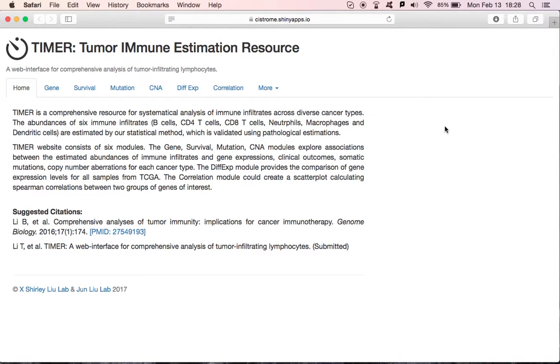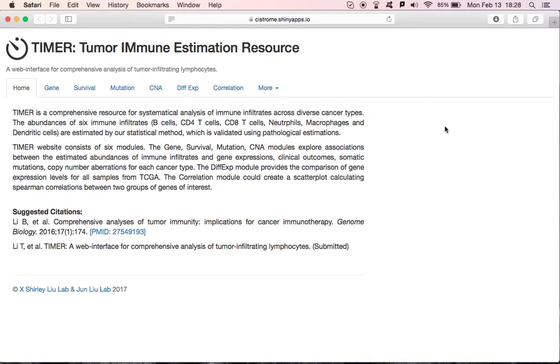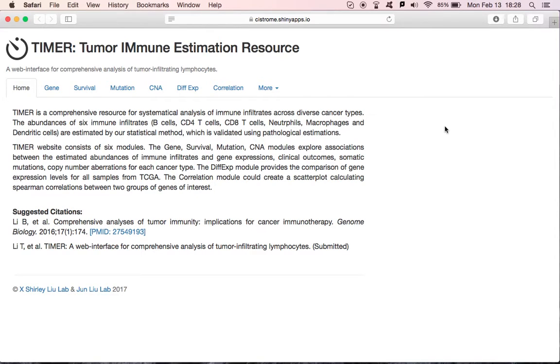TIMER is a comprehensive computational tool to explore and visualize the interactions between tumor-infiltrating lymphocytes and important biological signatures. Previously, we developed a deconvolution method to estimate the abundance of six tumor-infiltrating lymphocytes from TCGA gene expression profiles. To explore the associations of immune cells with multiple genomics data, we built this web interface to perform genomic analysis dynamically. TIMER consists of six functional modules shown in each tab panel. Let's get started with the gene module.